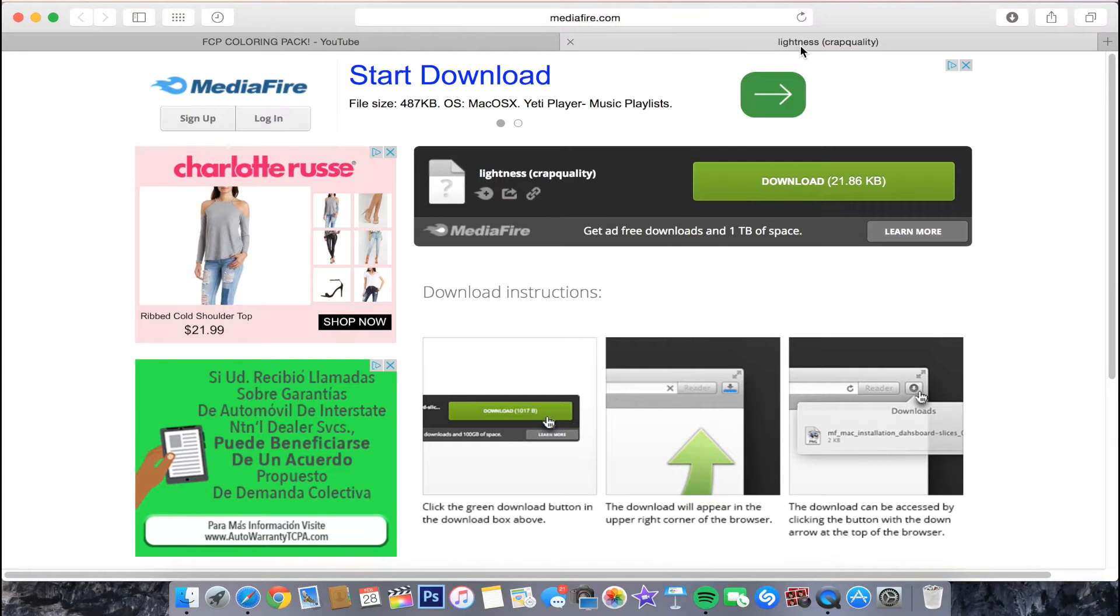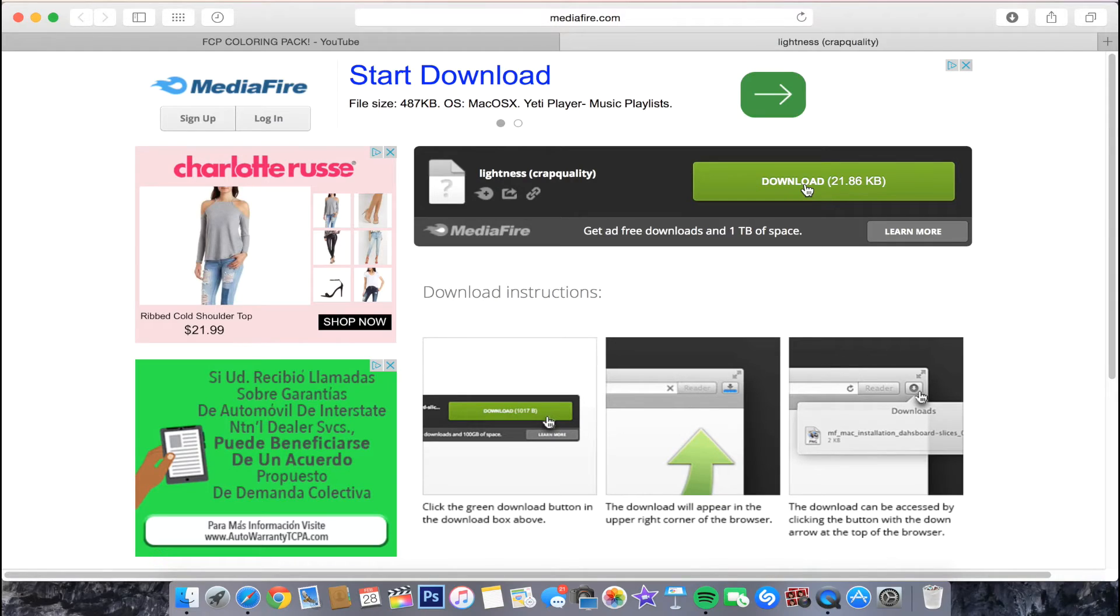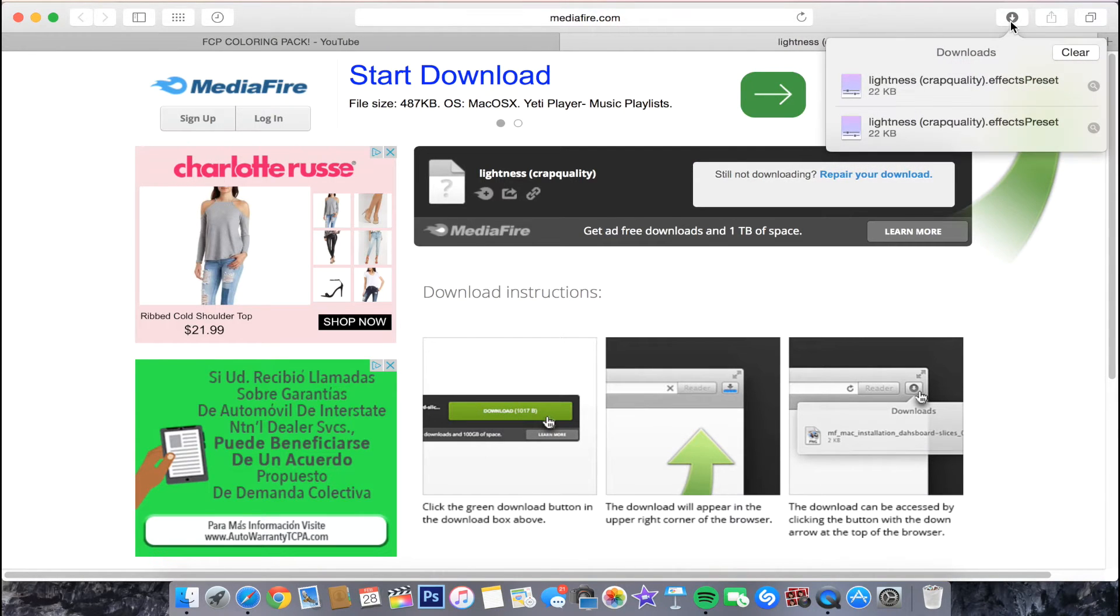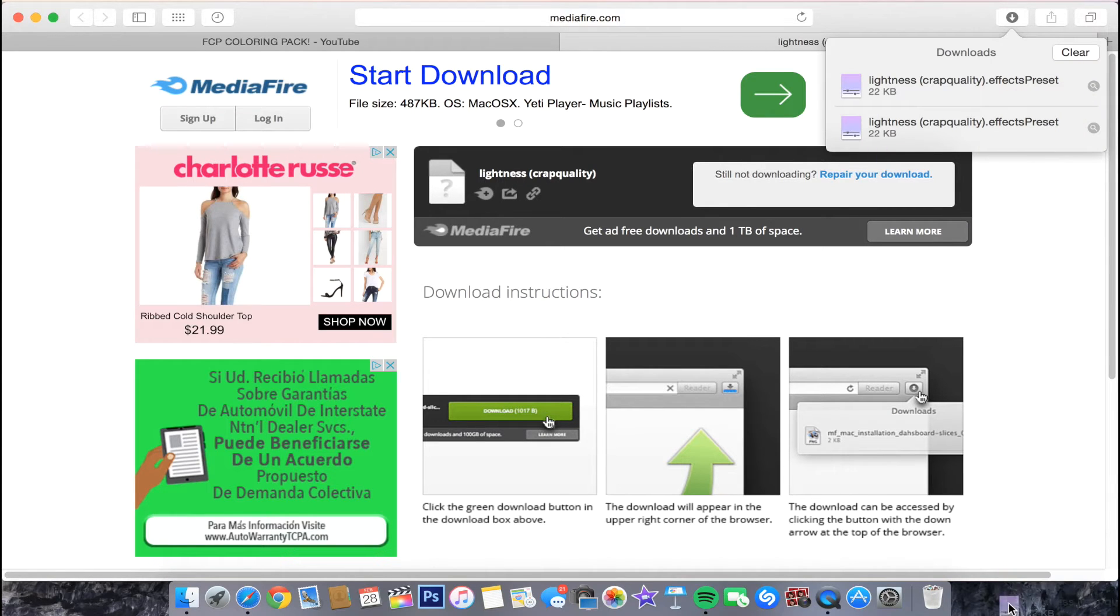And from there, when you are on the Mediafire site, you want to just go and click download. It also gives you download instructions right there. So then, it will be right up here in your downloads. And then you just want to drag that to your desktop.